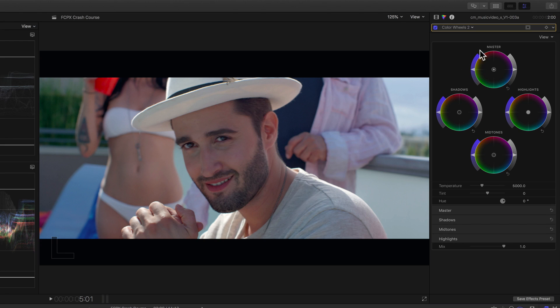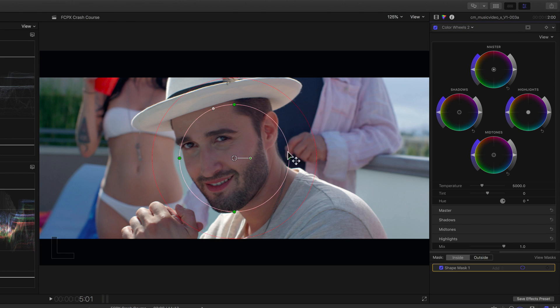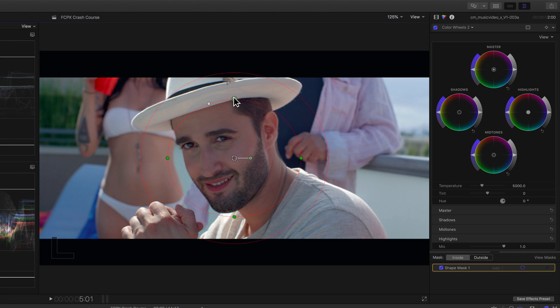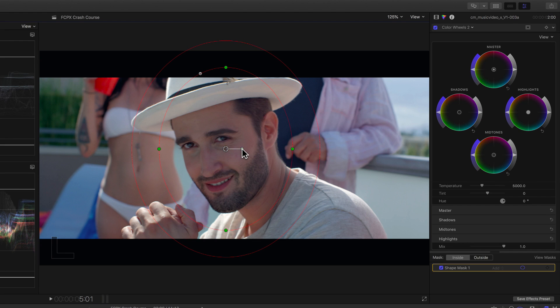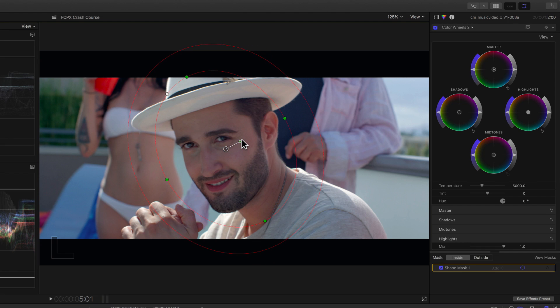Then to add a mask, I'll click here and select shape mask. I'll then resize and position it over his face. And rotate it a little to match the angle of his face. Then to brighten his face, we'll increase the midtones and you can see when we play it back that the talent's face moves.